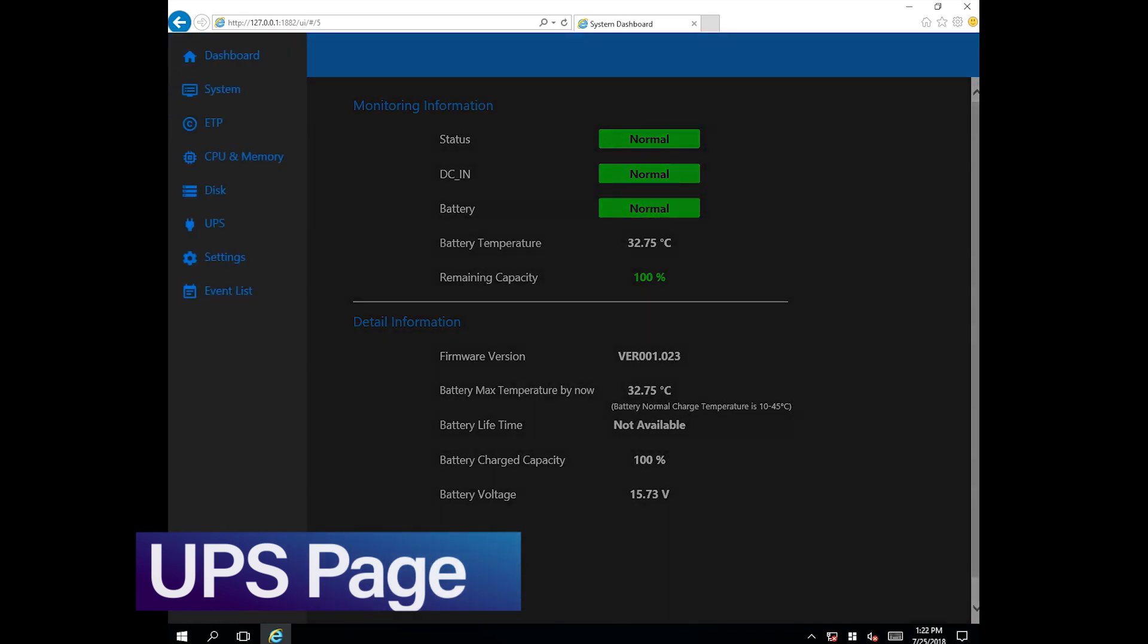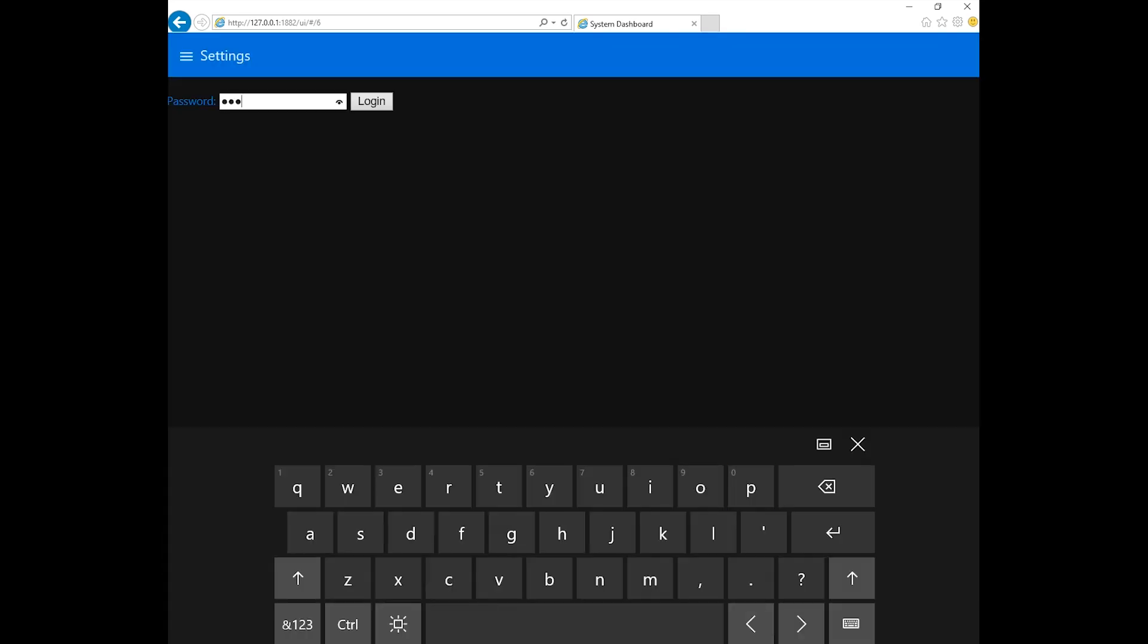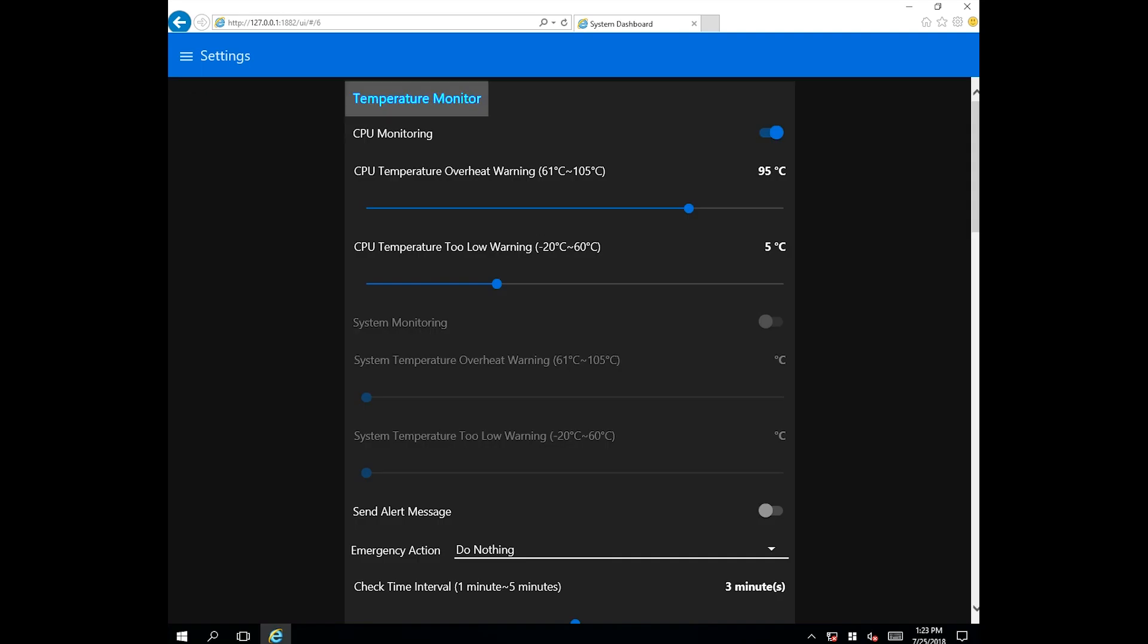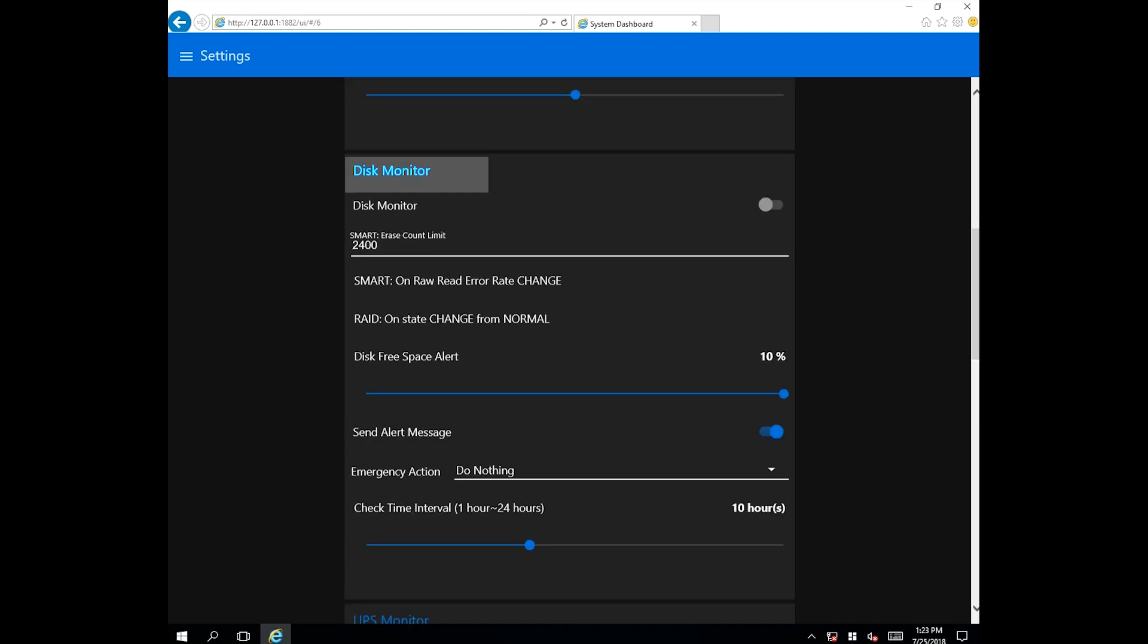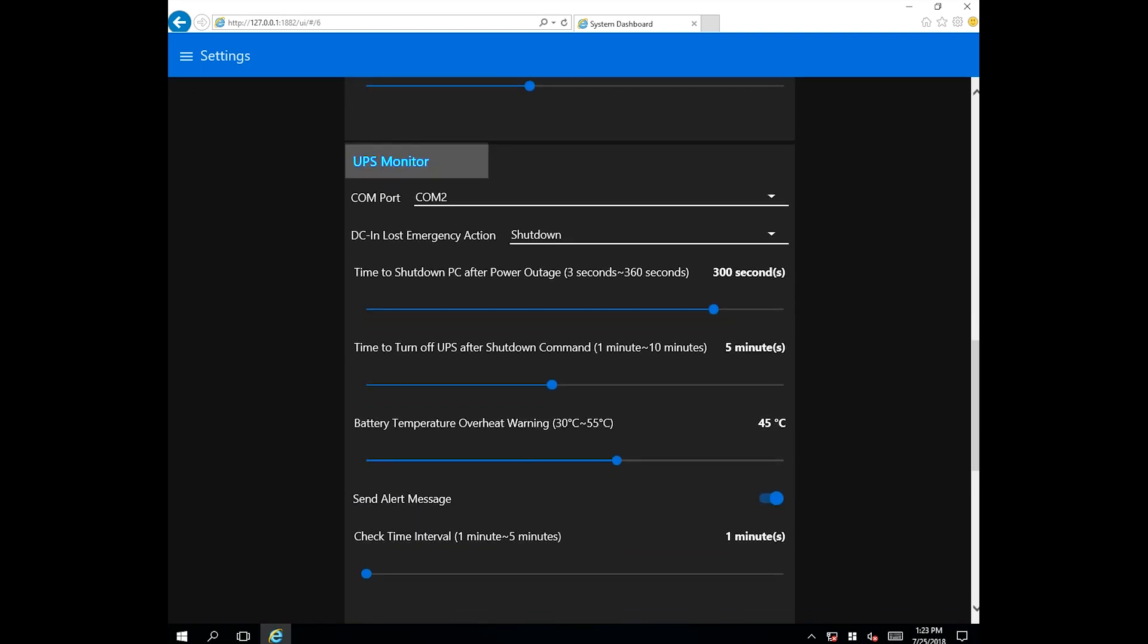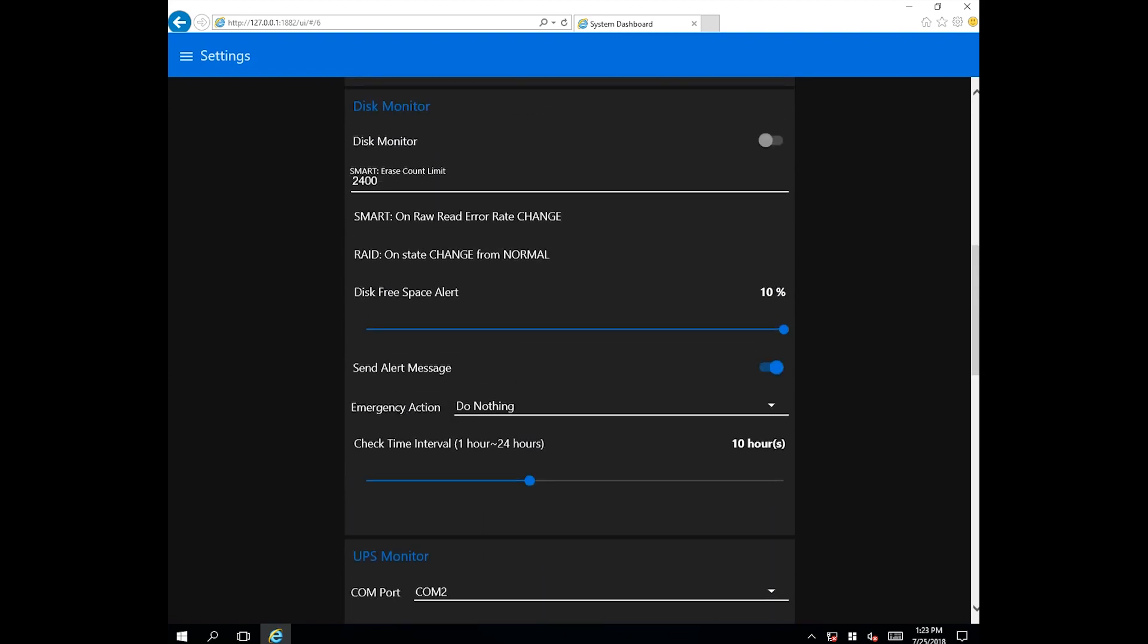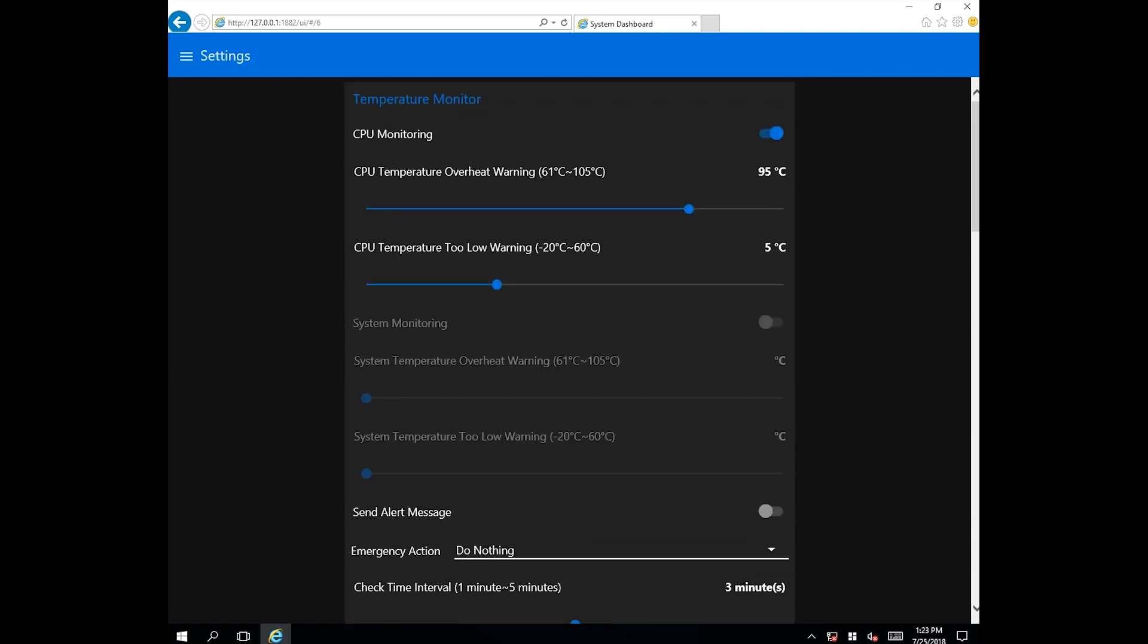The alarm setting page contains four monitored parameters: temperature, disk, UPS, and network monitor, all of which have configurable alarm settings.